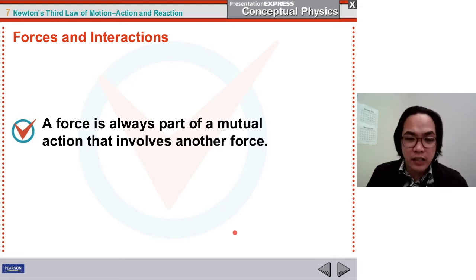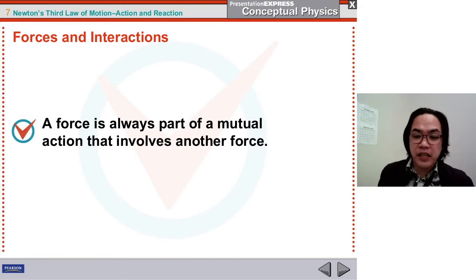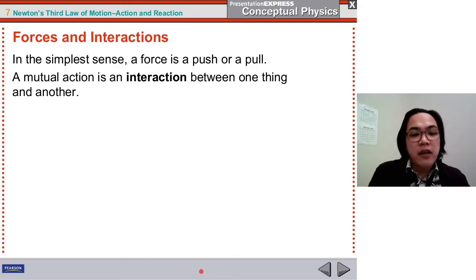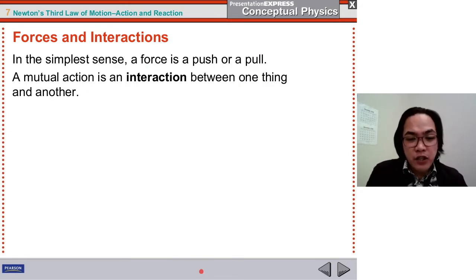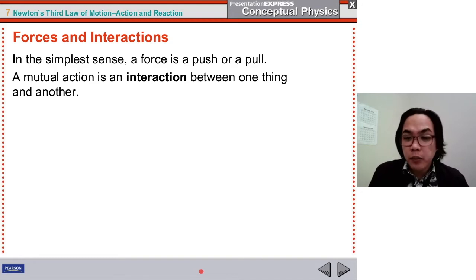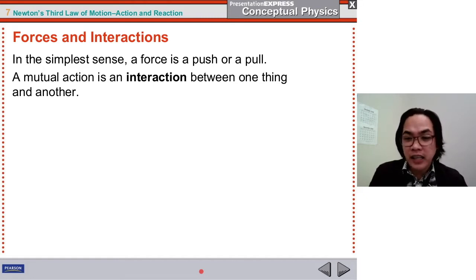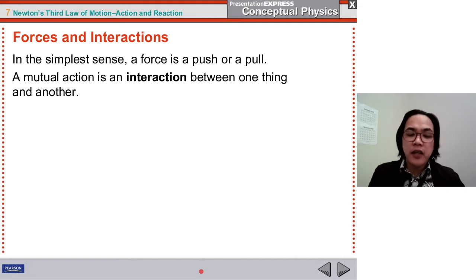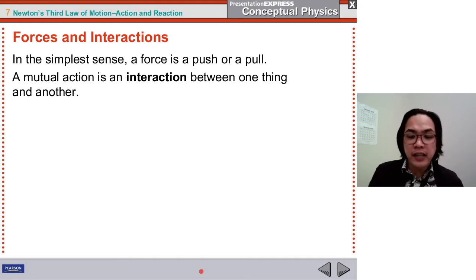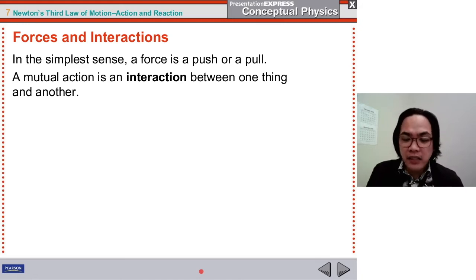When one force is acting, there is always another force behind it, and that is why there is an interaction between them. From our previous lessons, you've learned that in the simplest sense, a force is a push or pull. A mutual action happens when there is an interaction between one thing and another — especially if two objects are involved and you apply a force, it will interact back to you.